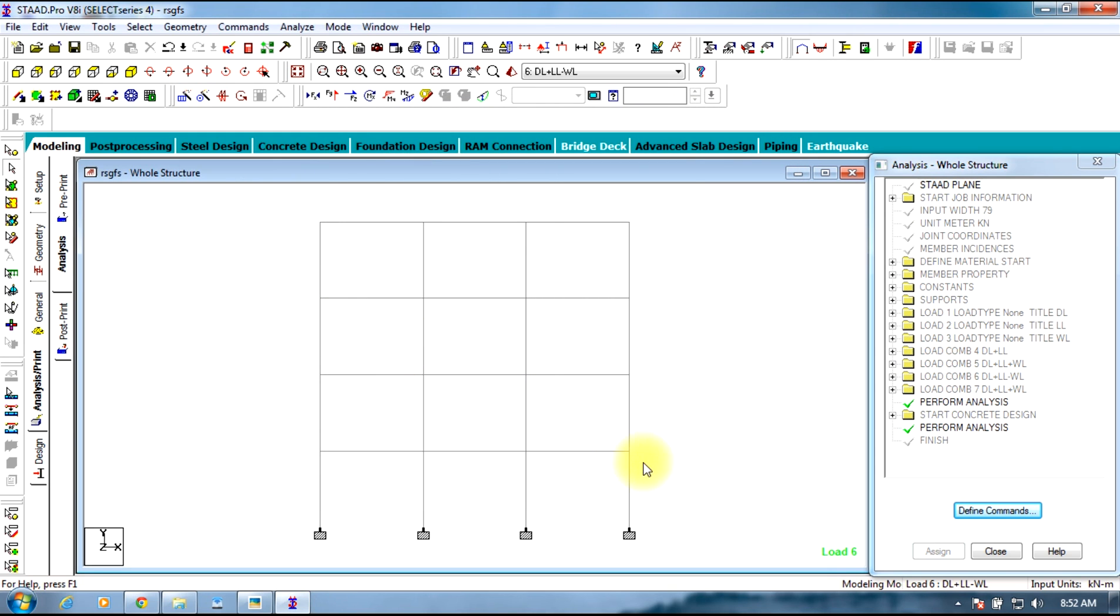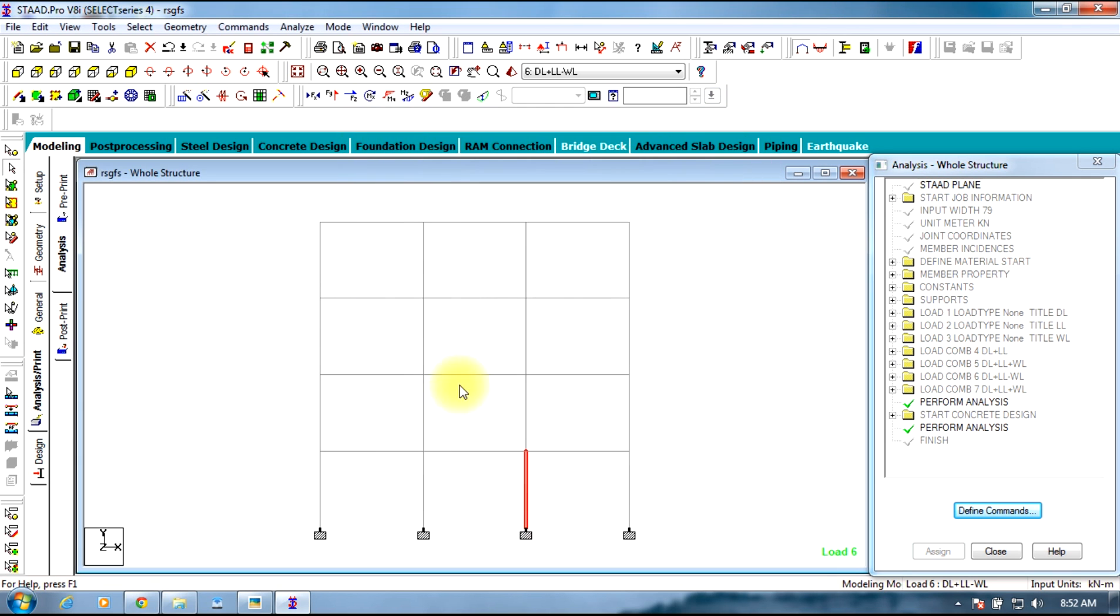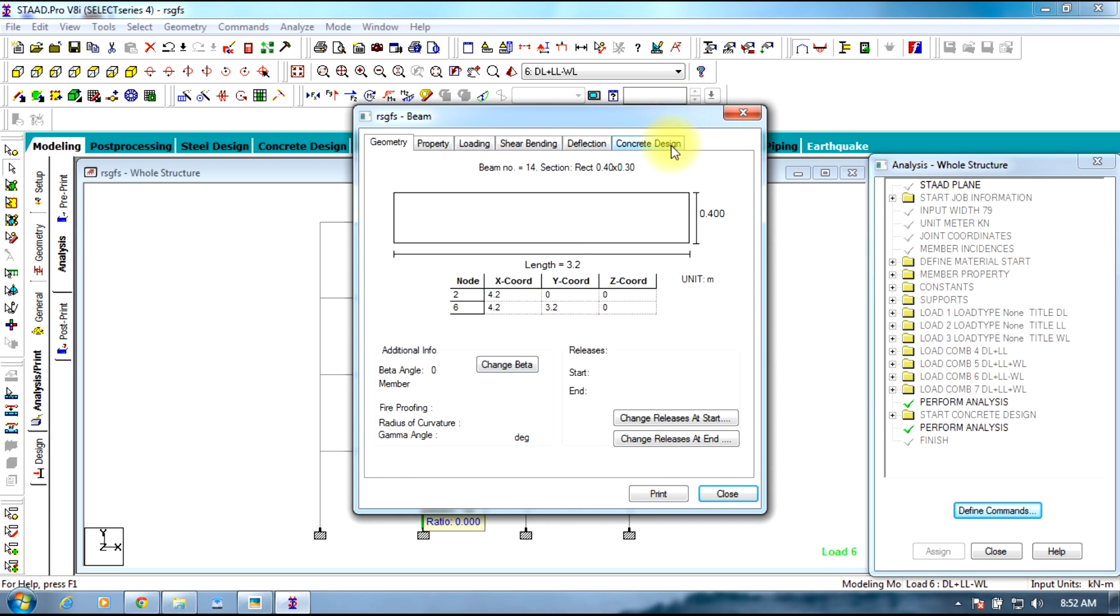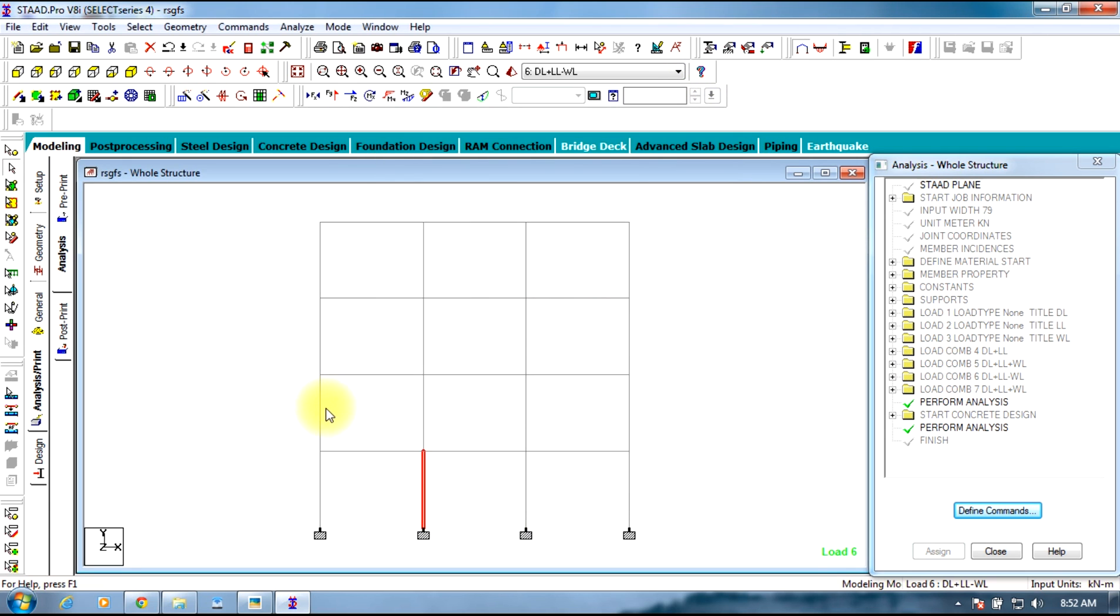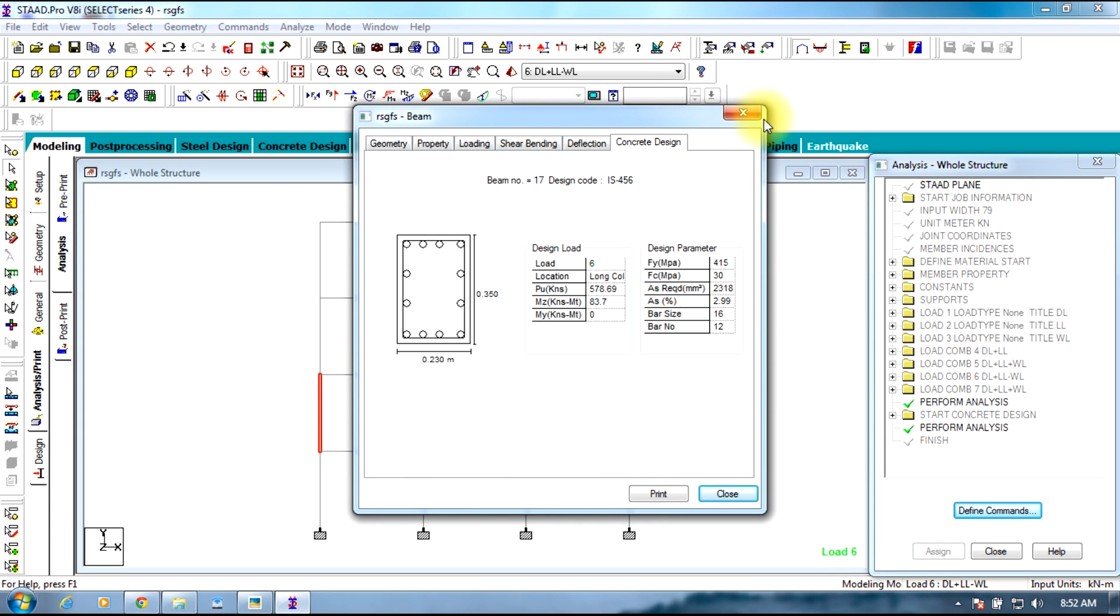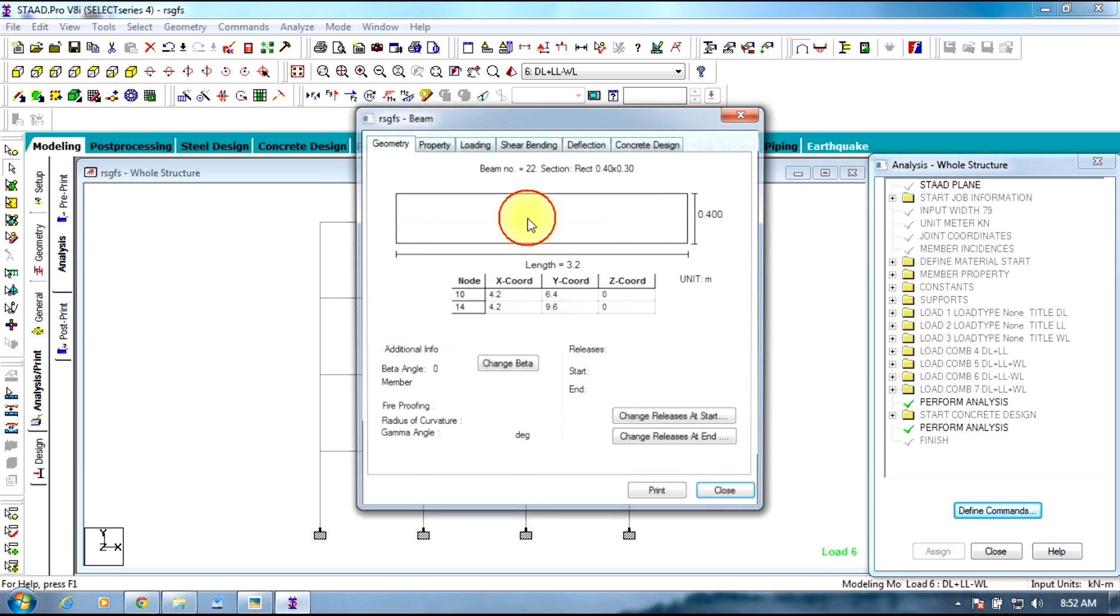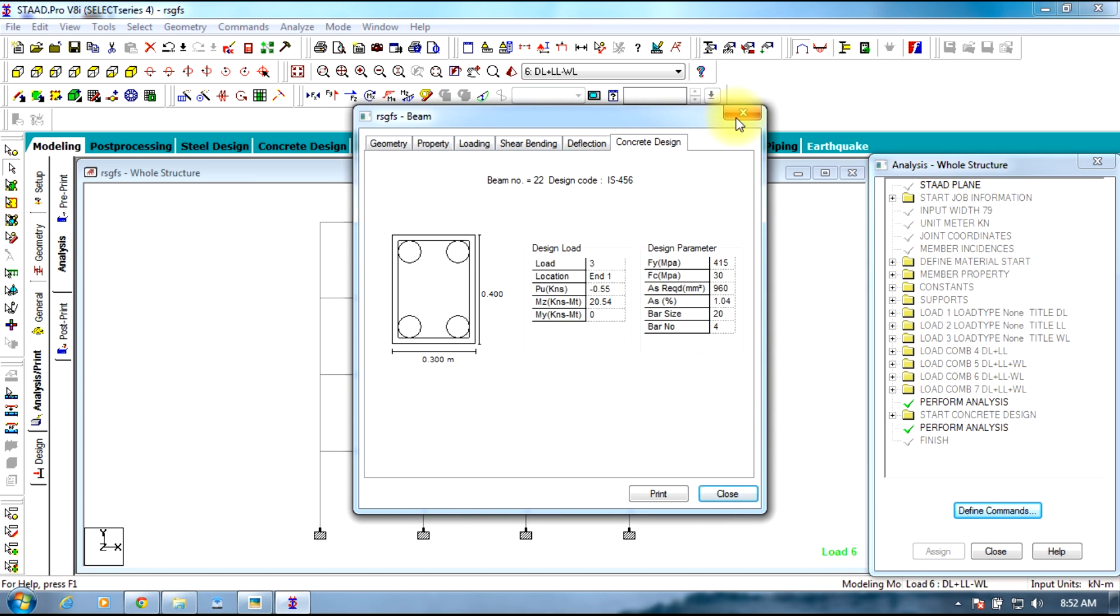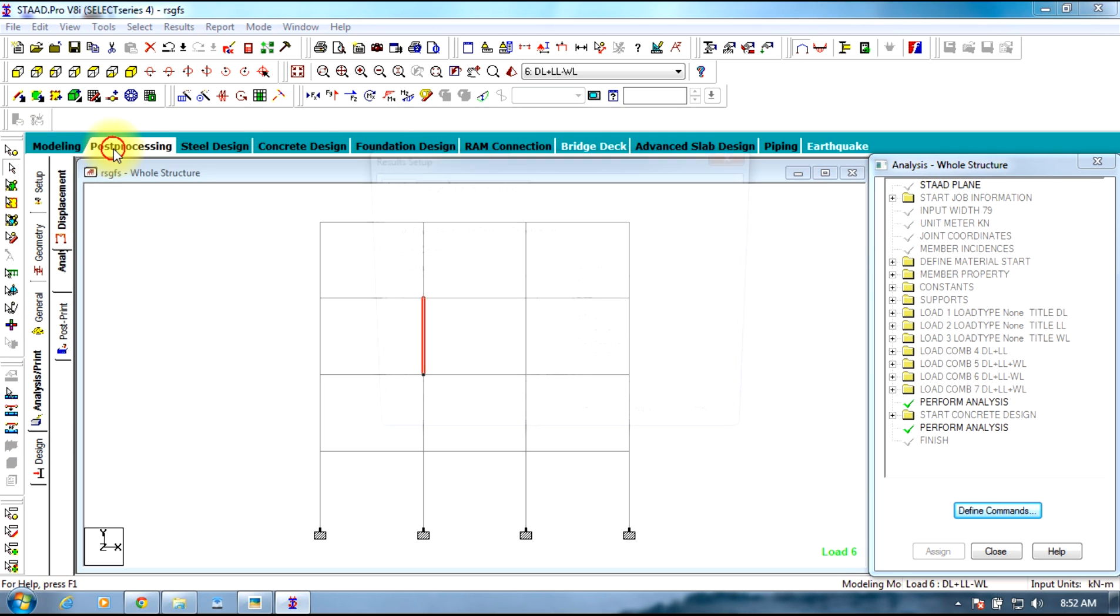Now we shall check. It comes, it is safe. In this way, the design analysis for a multistory frame is carried out.